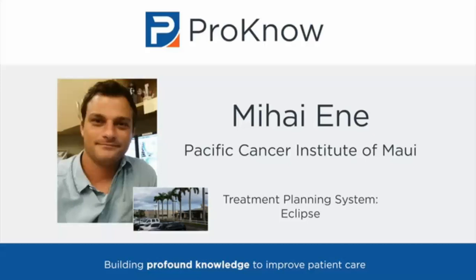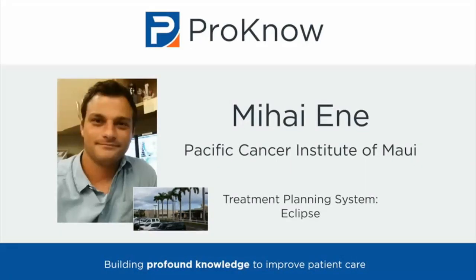Was there anything special you needed to do to get the data set into your treatment planning system? Did you go through MIM or another third-party software? No, I didn't have any problems at all. I just created a patient in Eclipse, named it plan challenge, and imported everything as if it was a regular patient.